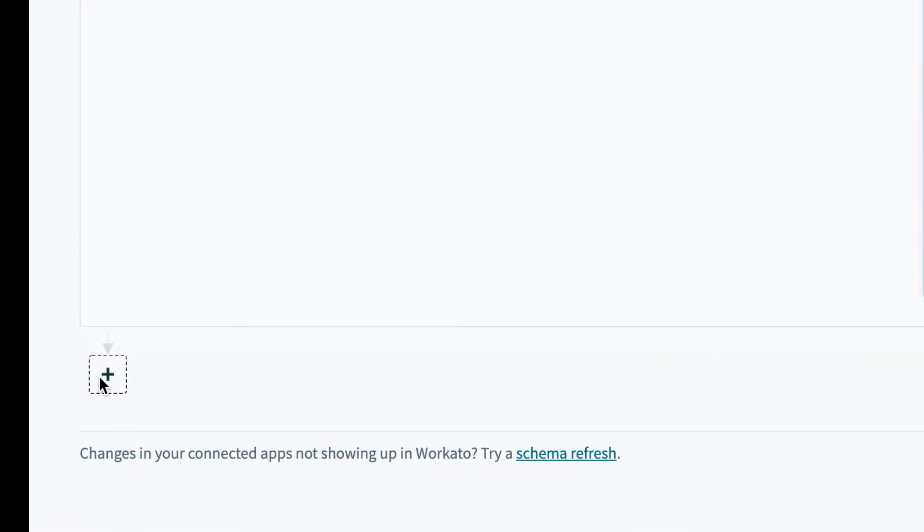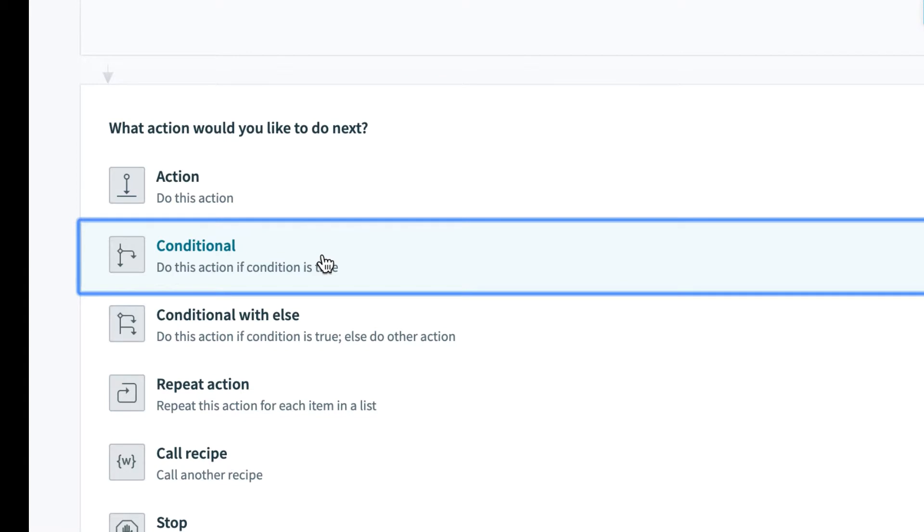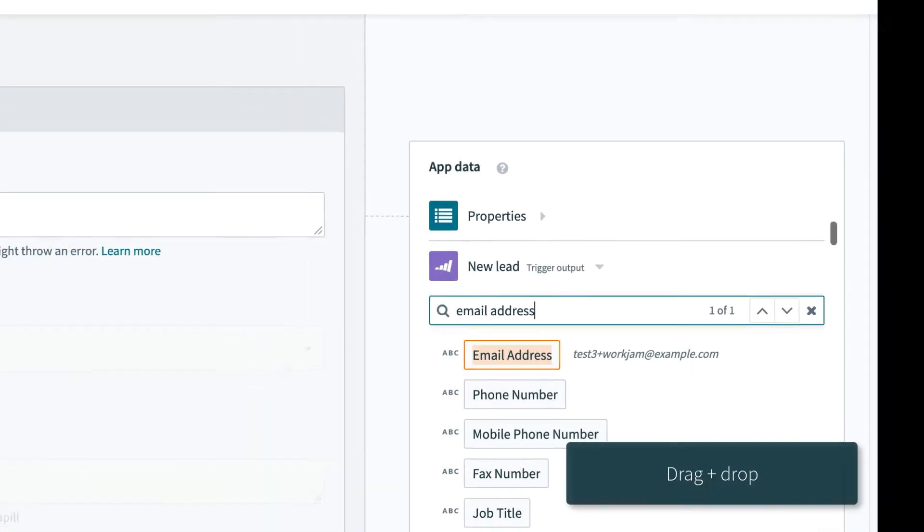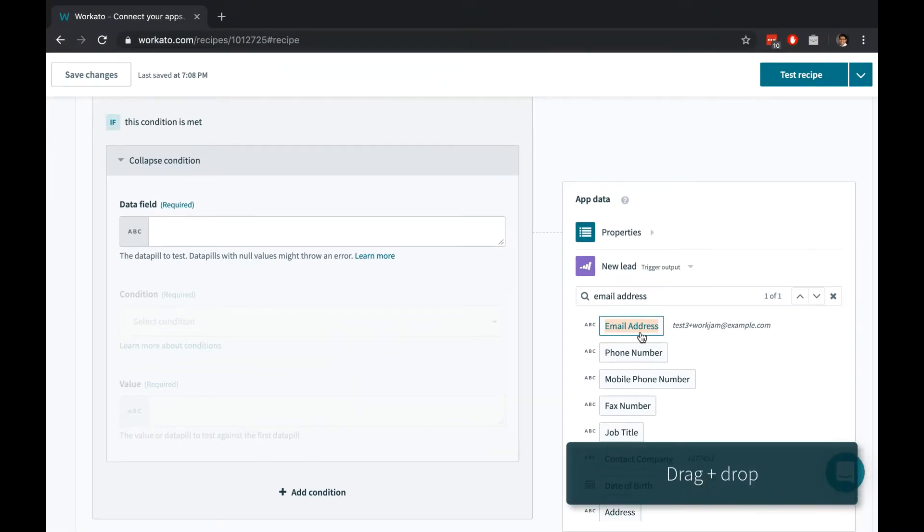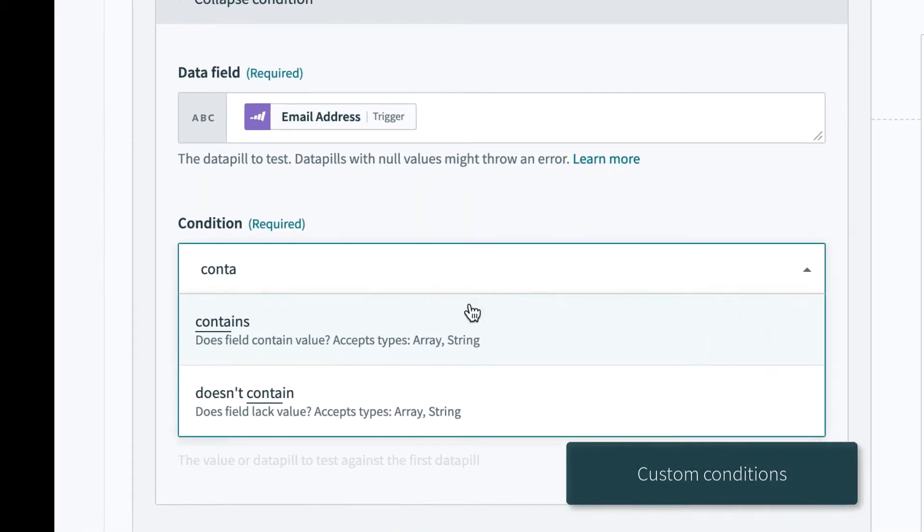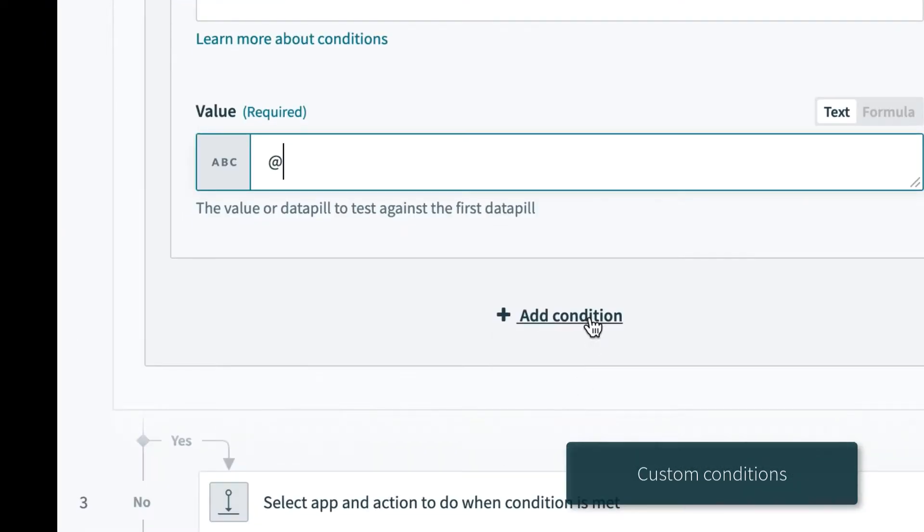Workato provides a variety of powerful actions. Let's use a conditional action. Search for data from your previous steps and click or drag and drop to fill it in. Conditions are easy to build and can be chained on to one another.